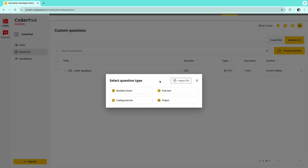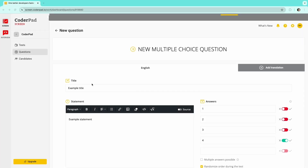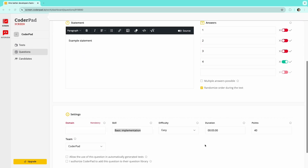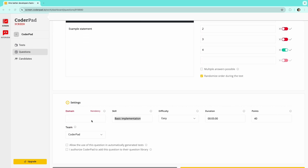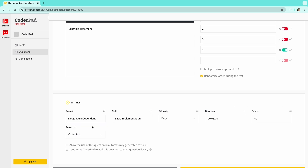Here we're going to select a multiple choice question. Select English for the language, give the question a name, enter the statement and the answers, then specify the domain and skill you are testing with this question. You can create your own domain and skills if necessary. Here we'll choose language independent for the domain and basic implementation for the skill.